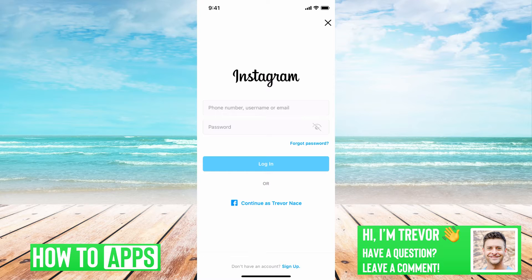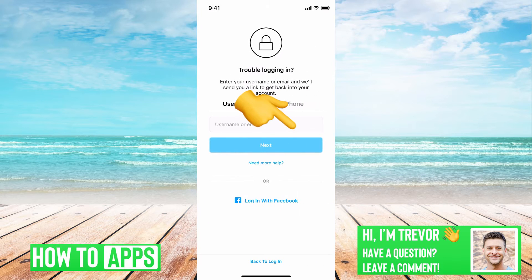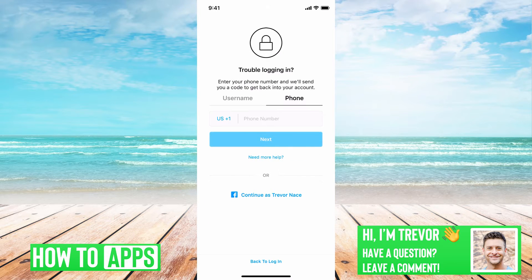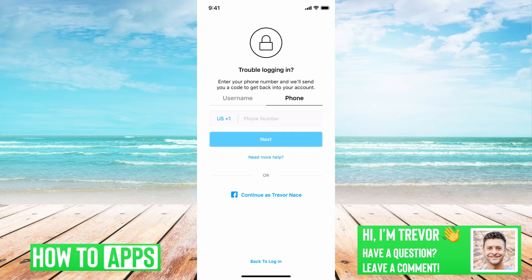I have Instagram open here. If you're trying to log in and you don't remember your password, you can tap on 'Forgot Password.' If you're entering your phone number and you're just not getting that security code, the very first thing is to double and triple check that you're entering the right phone number attached to this account. But if you are, there are a few things we can do to make sure you're getting that security code.